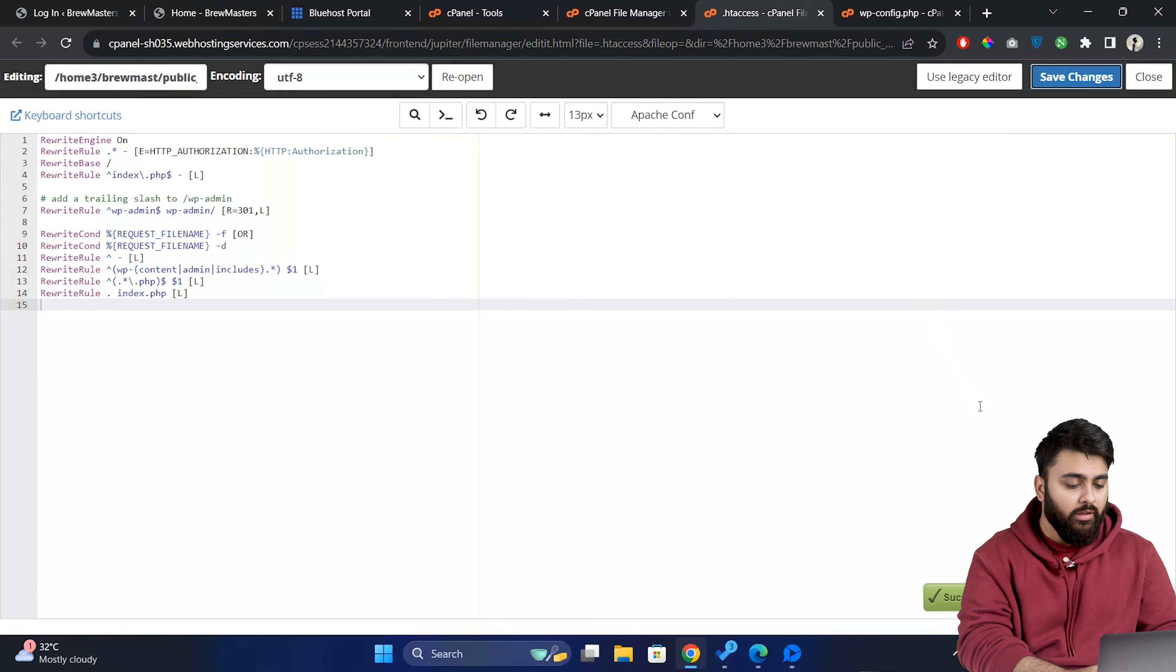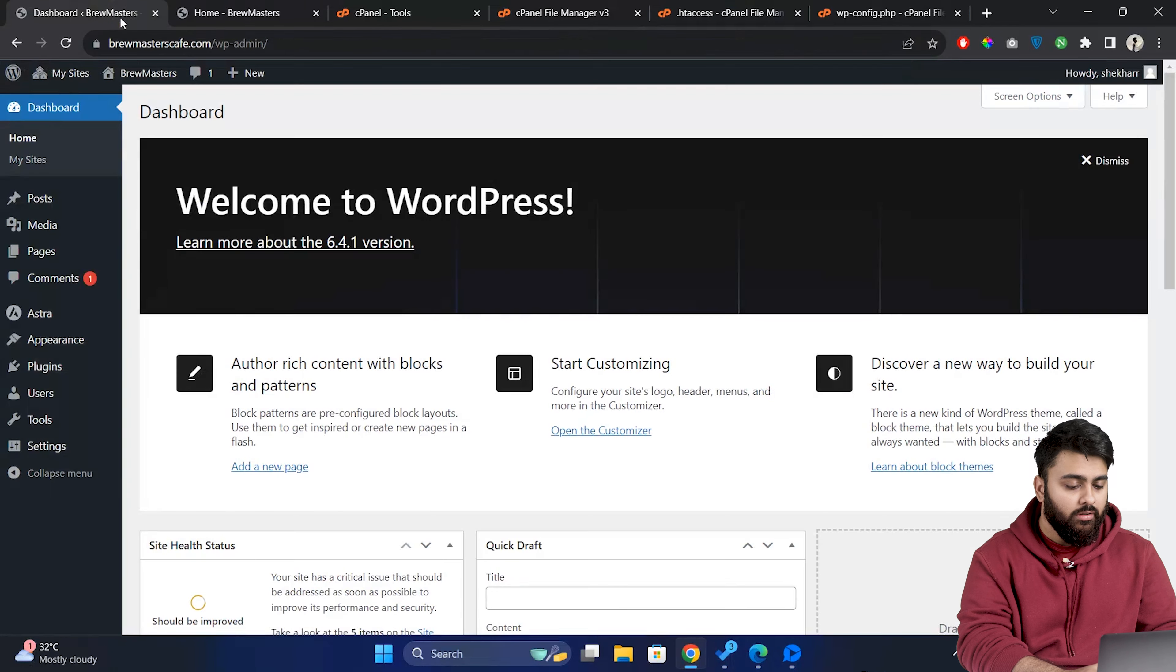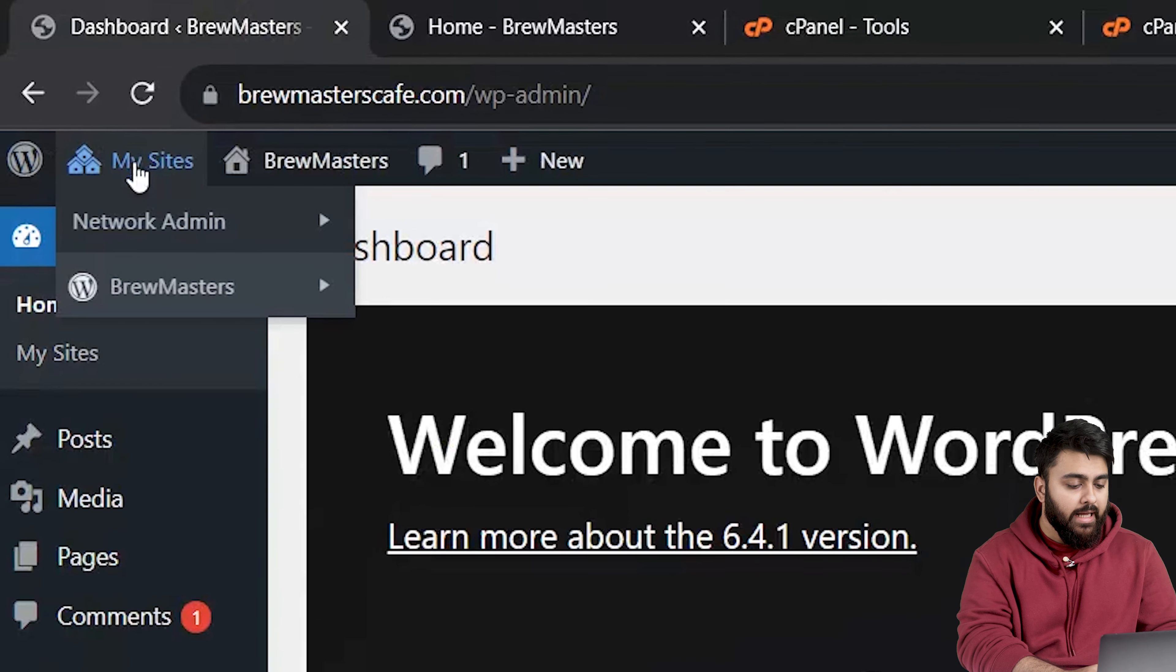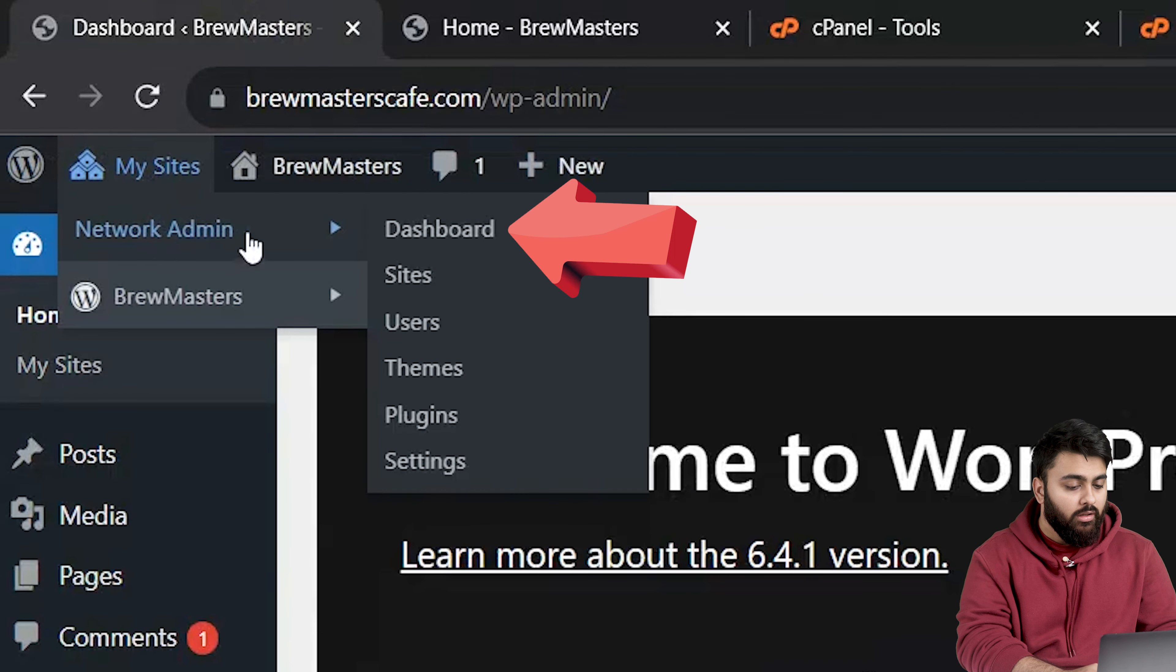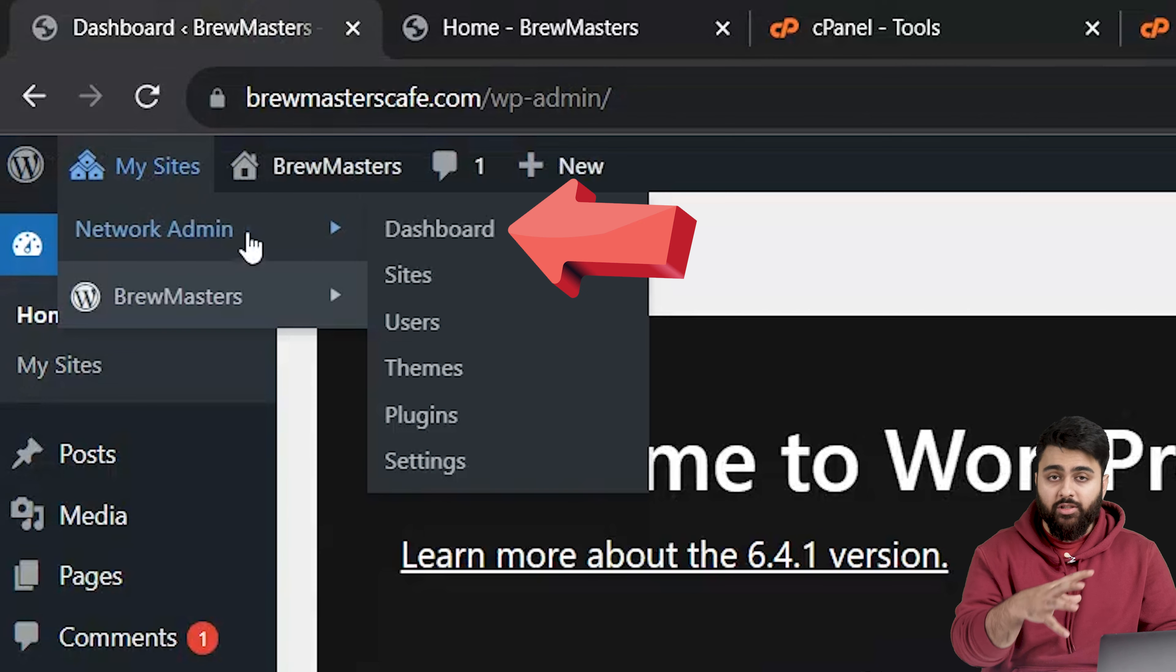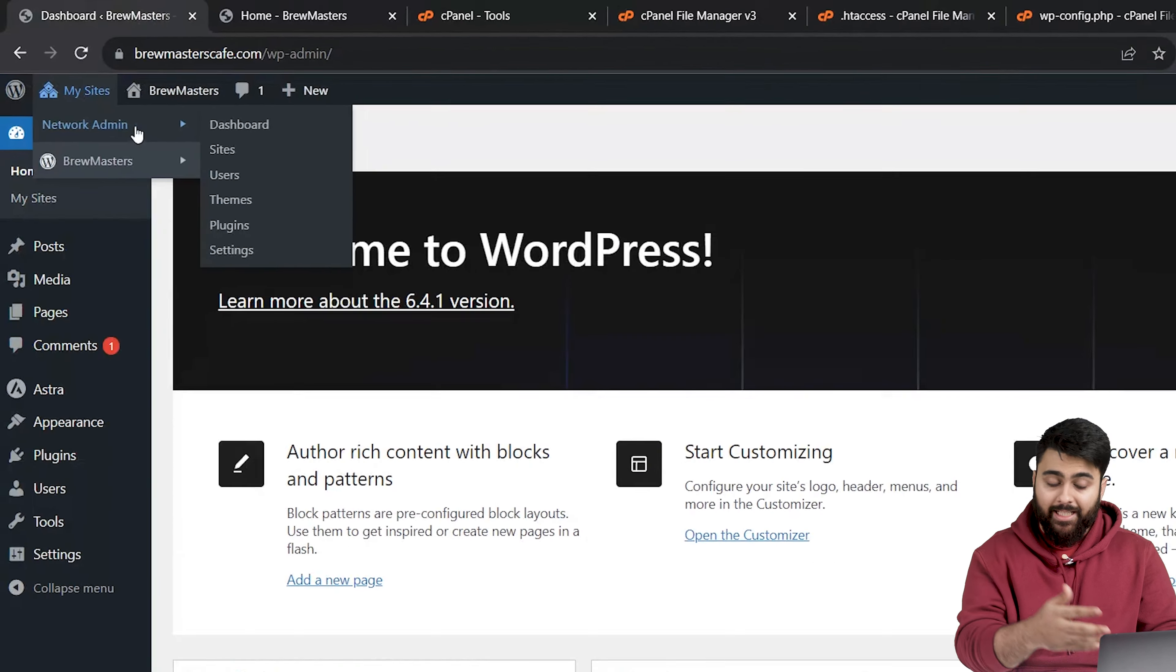So let me open a few tabs and I can see that my multi-site network is running. Now let's see how we can manage all of these sites in our dashboard.